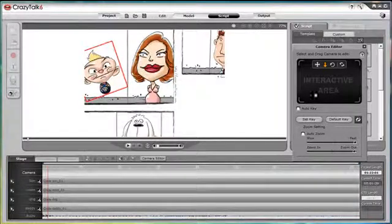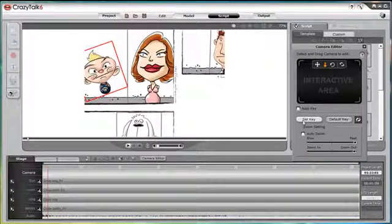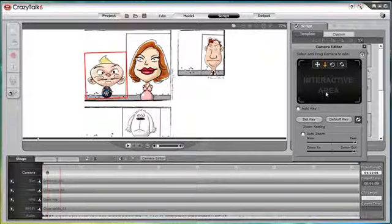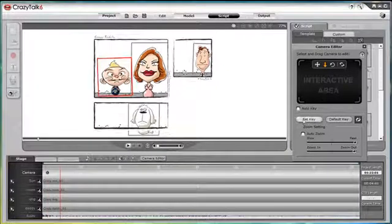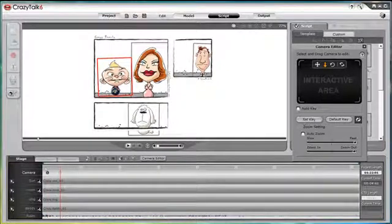Just like with Transform, we can set keys manually or select Auto Key to create keys automatically while we animate our camera.